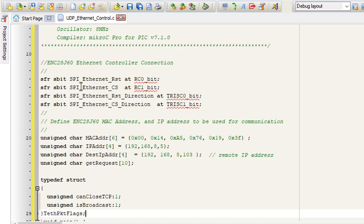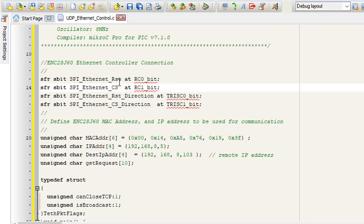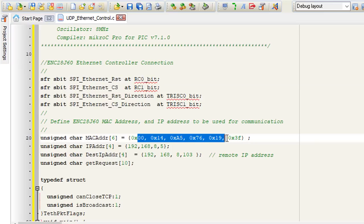We're going to write some few comments about the project. These are the definition of the ENC28J60 Ethernet controller. The chip select pin is going to be connected to RC1 and the reset pin to RC0. You'll have to give a MAC address to the Ethernet board. This is going to be our MAC address.